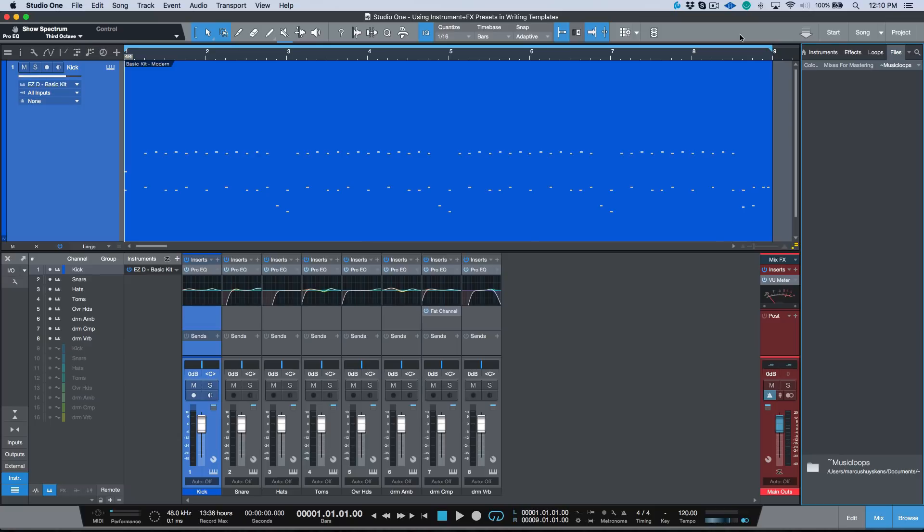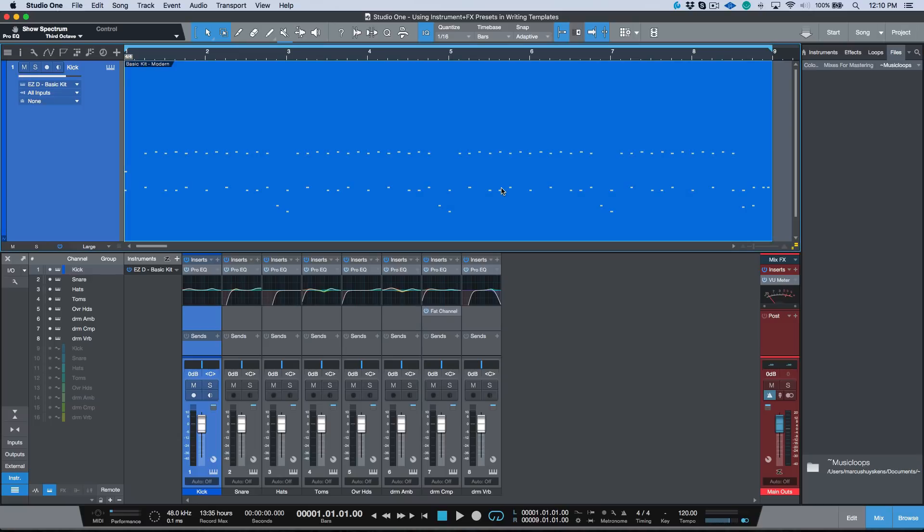Now I want to take a look at an extension of that, which is using music loops. For example, we're looking at the exact same file that I used in my previous video. Now if you have basic patterns in certain genres you may have...